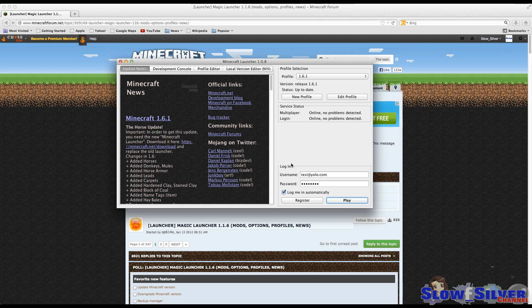The second thing I would try is to be sure that you have your email address in here and not your Minecraft username, because it doesn't work that way anymore. You have to have your email address.